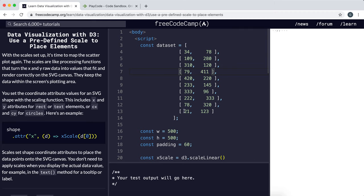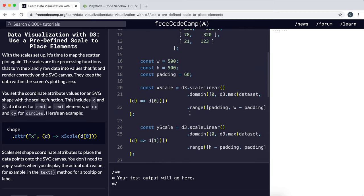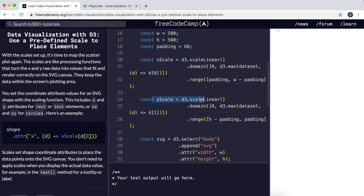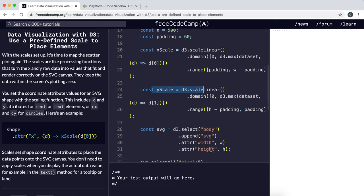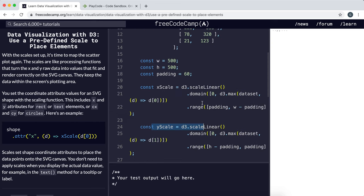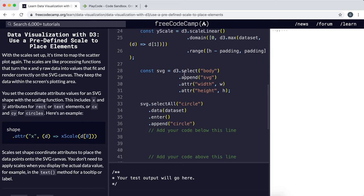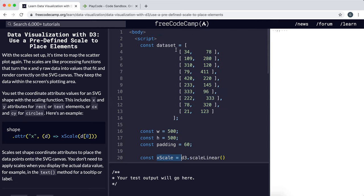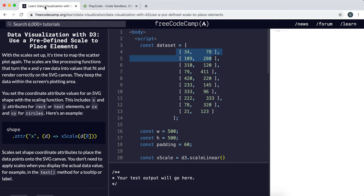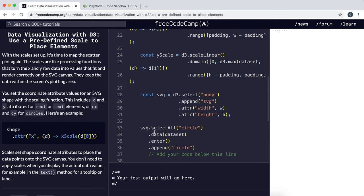We're going to continue from where we left off in the last challenge. We created a scale to set the y coordinates of these points, and in this video we're going to use the y scale as well as the x scale to plot these coordinates using SVG circle elements, much like the example. I really recommend you look at the last challenge to figure out how we did this example because it's a very similar process.